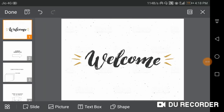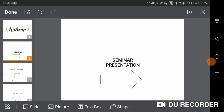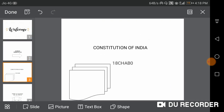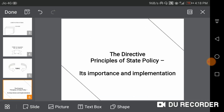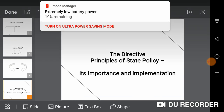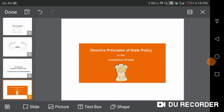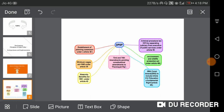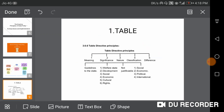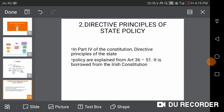Welcome. I present my seminar on the Constitution of India. My topic is Directive Principles of State Policy, its importance, and implementation. This is an overview mind map of DPSP. DPSP means Directive Principles of State Policy. I have explained my seminar topic, starting with the definition of DPSP.